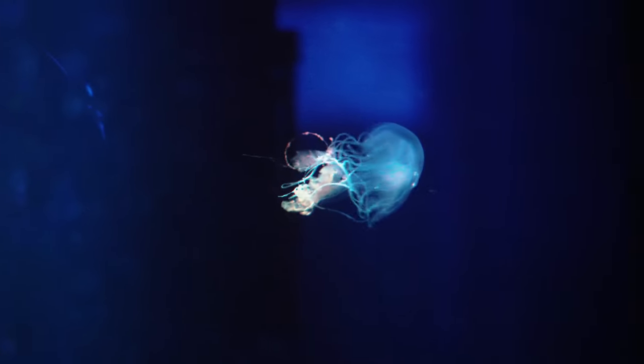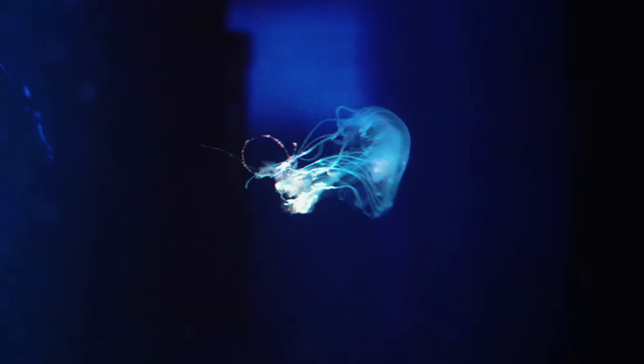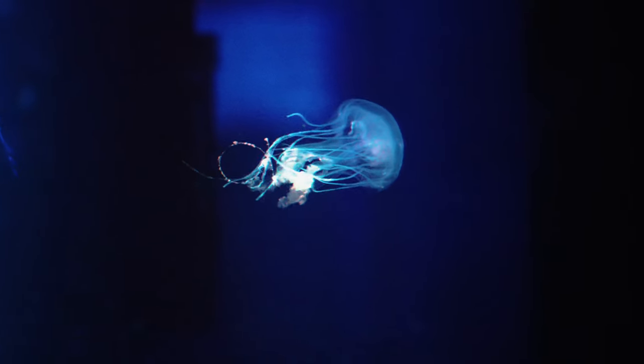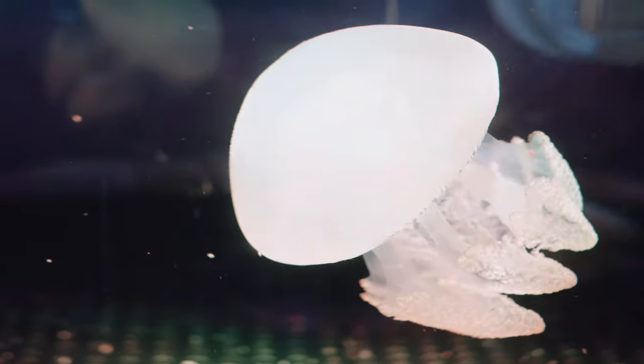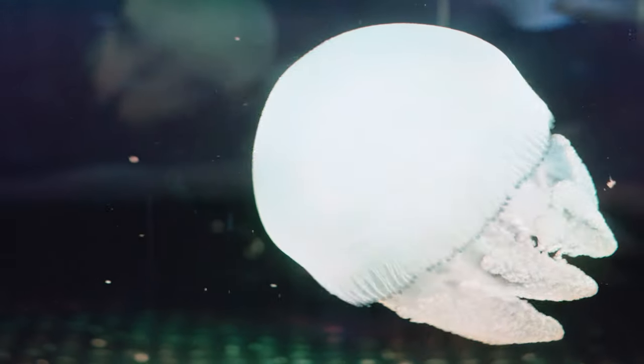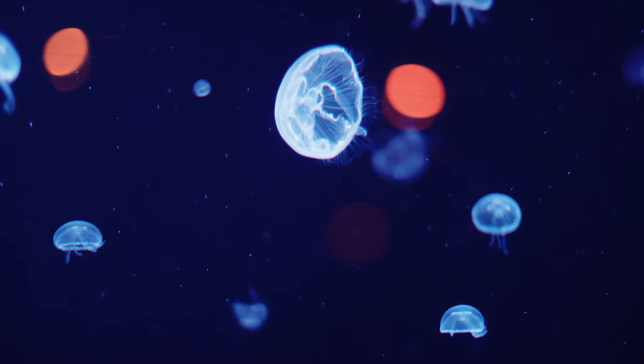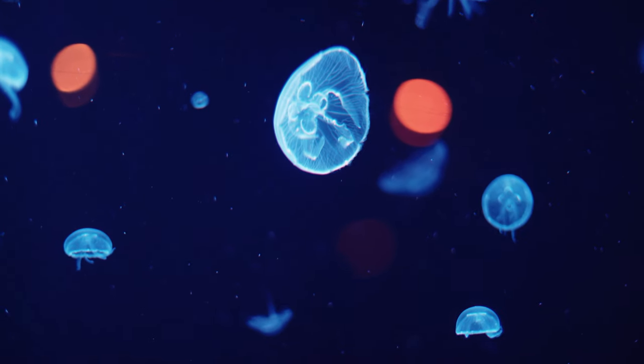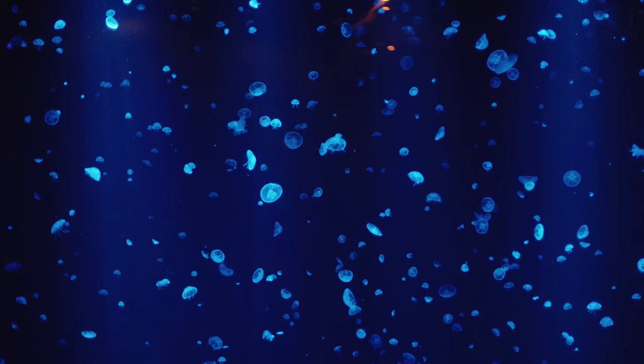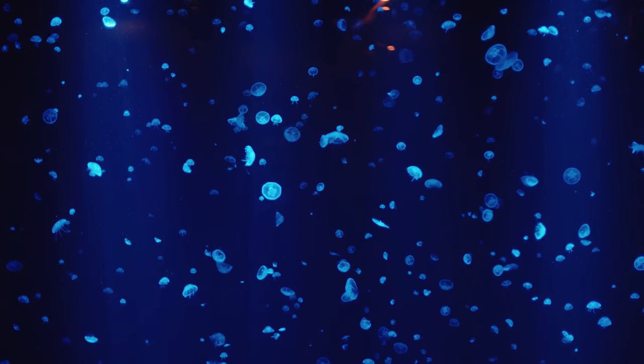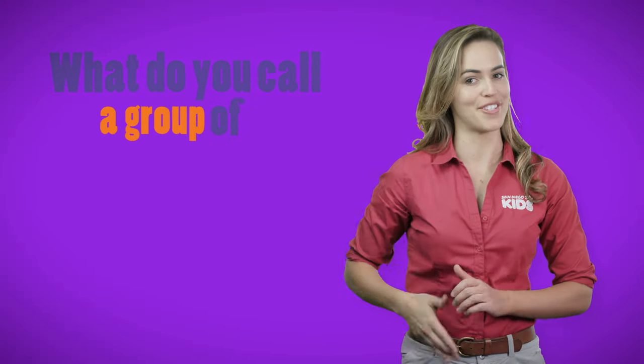Jellyfish are free-swimming marine invertebrates that are found all over the world, from surface waters to the deep sea. Some species prefer to swim together, sometimes forming large groups of jellyfish. But what do you call a group of jellyfish?